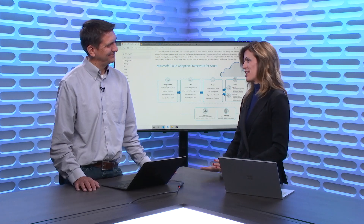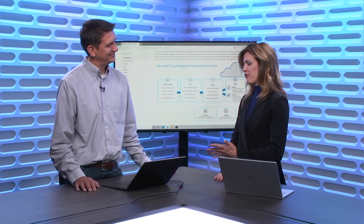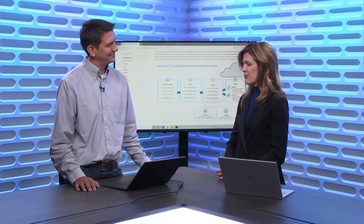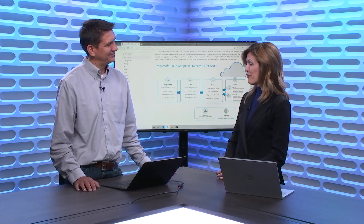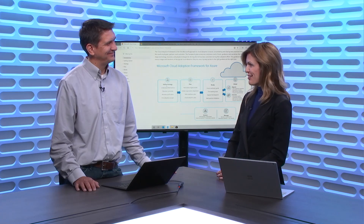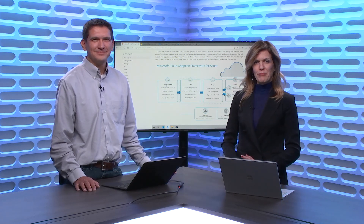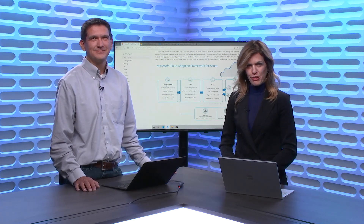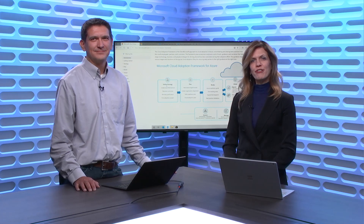Thank you so much for taking the time to join me today and share everything we know about our new Cloud Adoption Framework for Azure. We've been learning all about the Cloud Adoption Framework for Azure, today on Azure Friday.